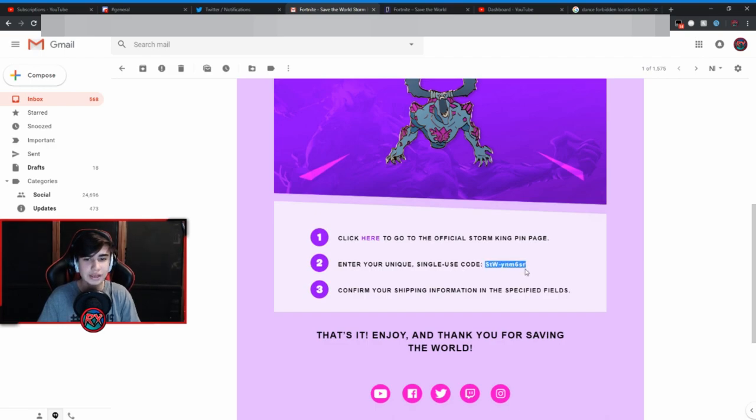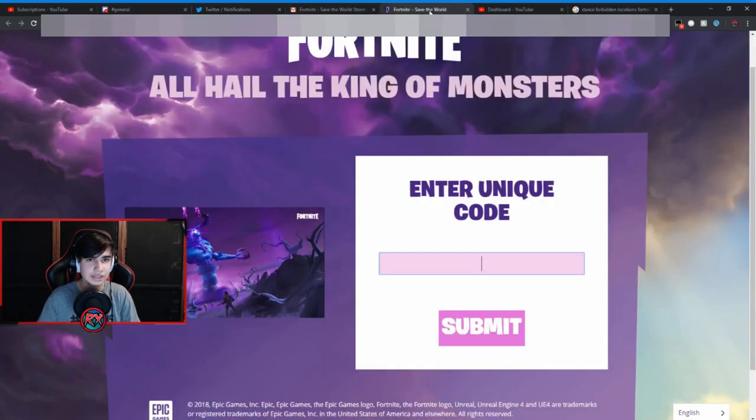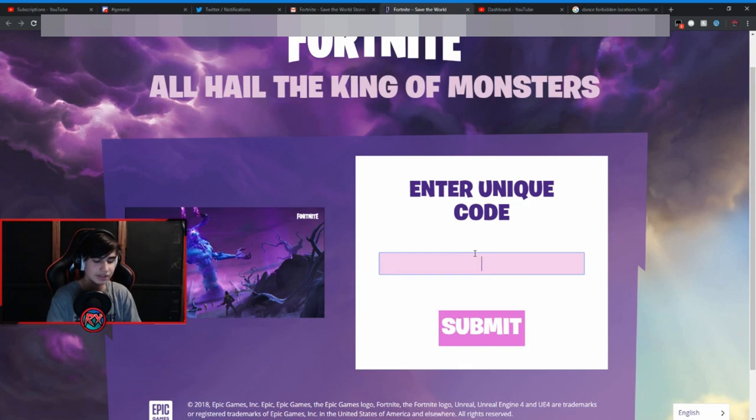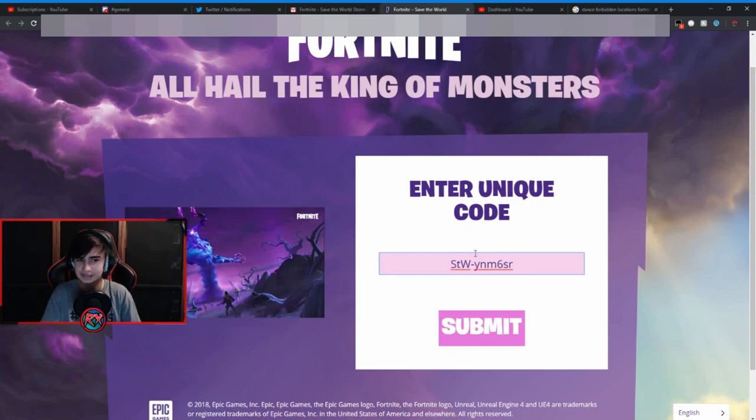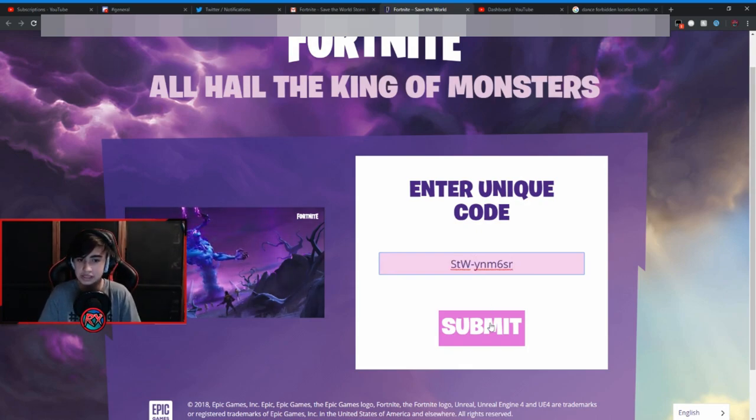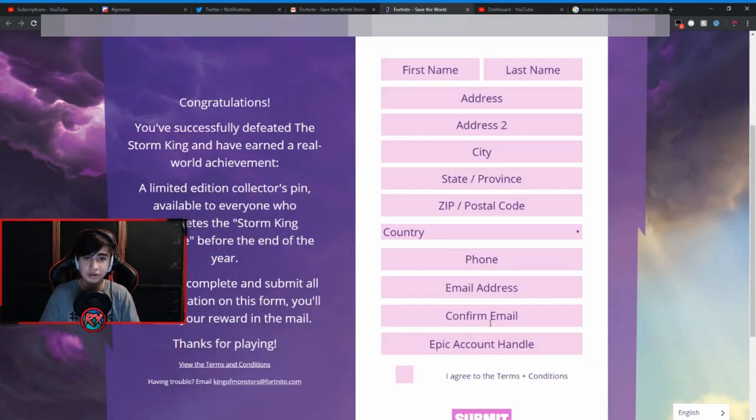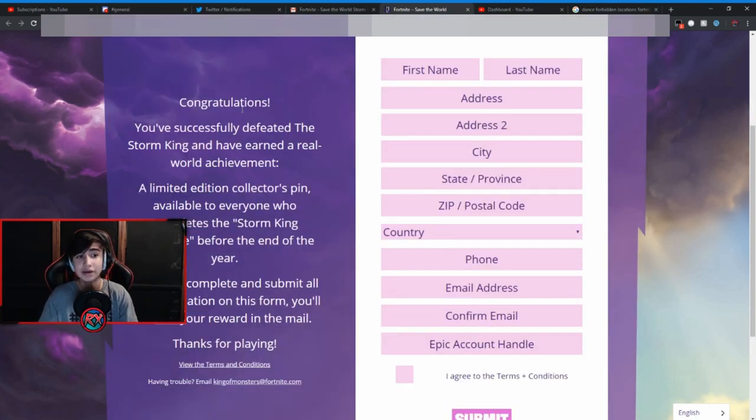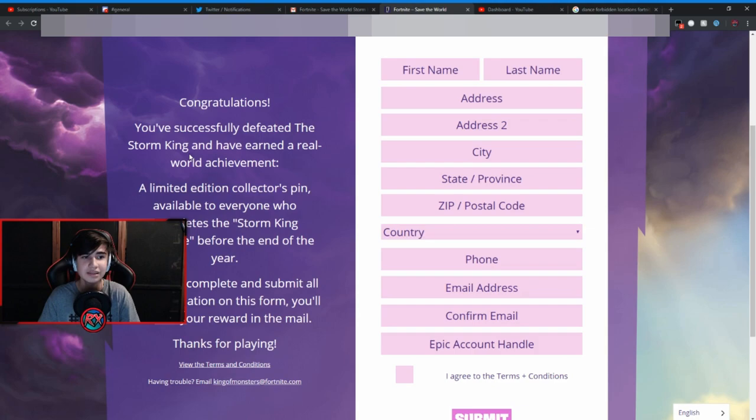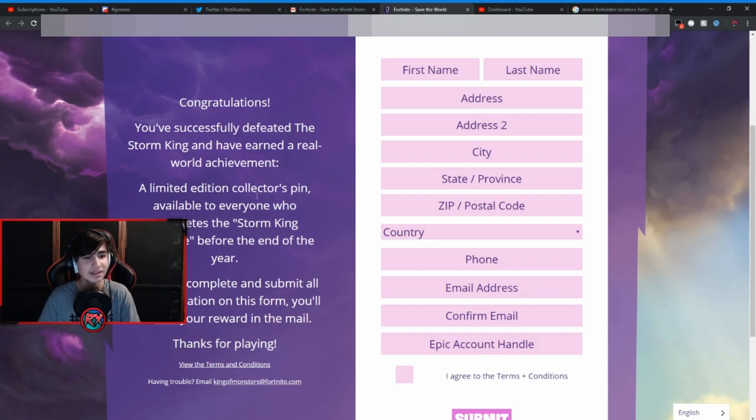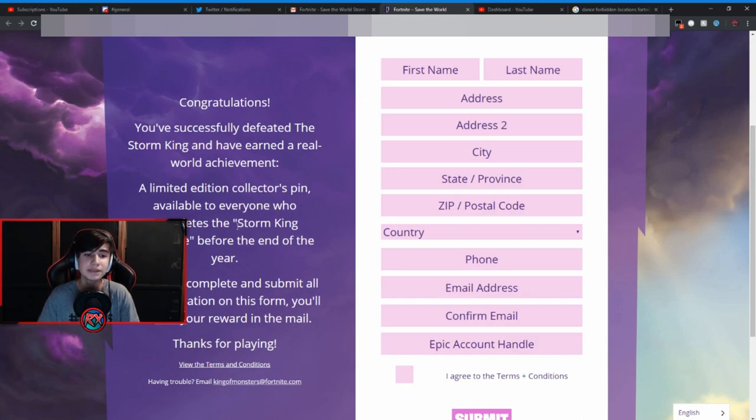And then enter your unique single use code. So I don't think I'm going to be blurring this since you know it's, I mean yeah I don't think you guys can claim anything from it. So yeah, enter your unique code and there we go. So congratulations, you've successfully defeated the Storm King and have earned a real world achievement.